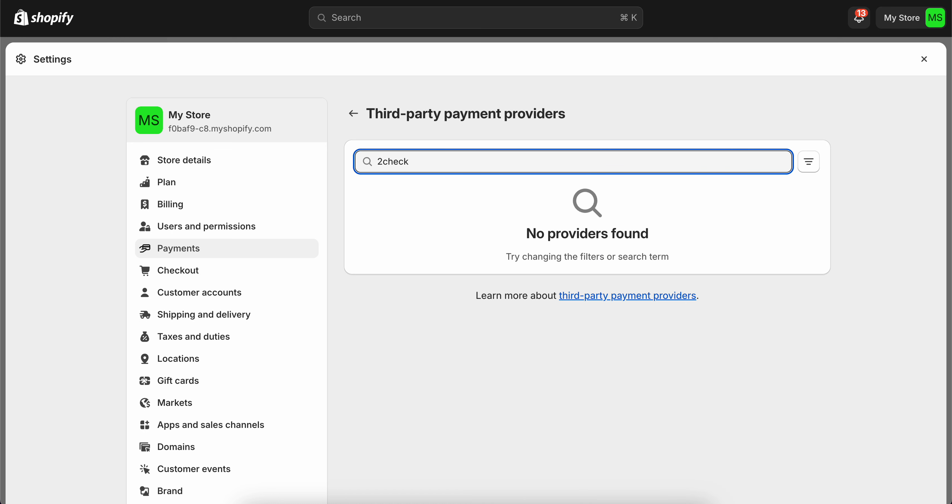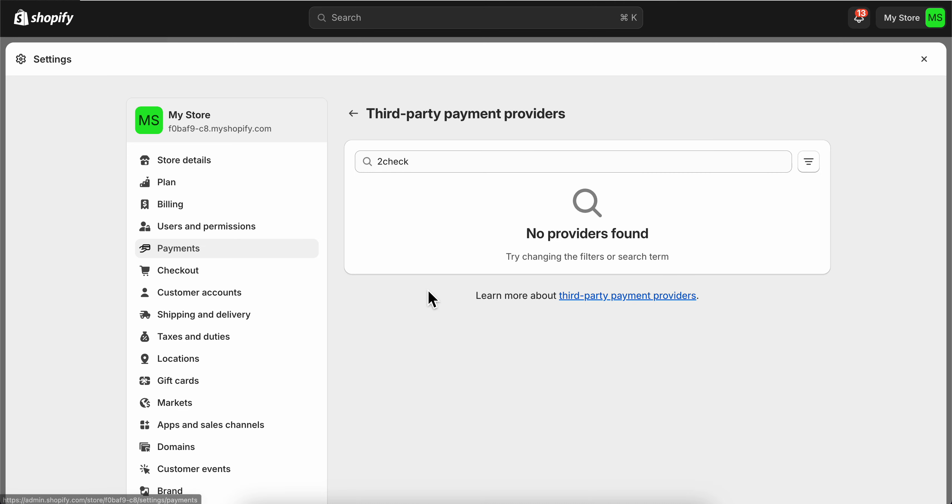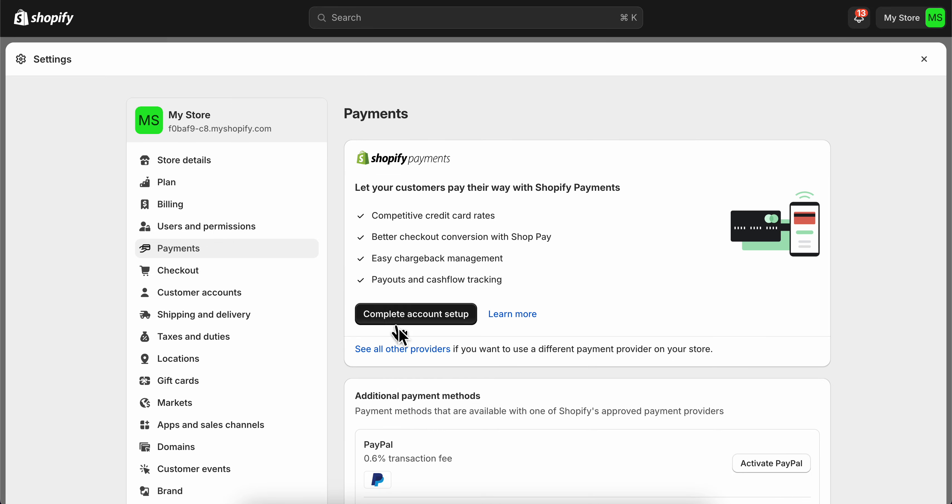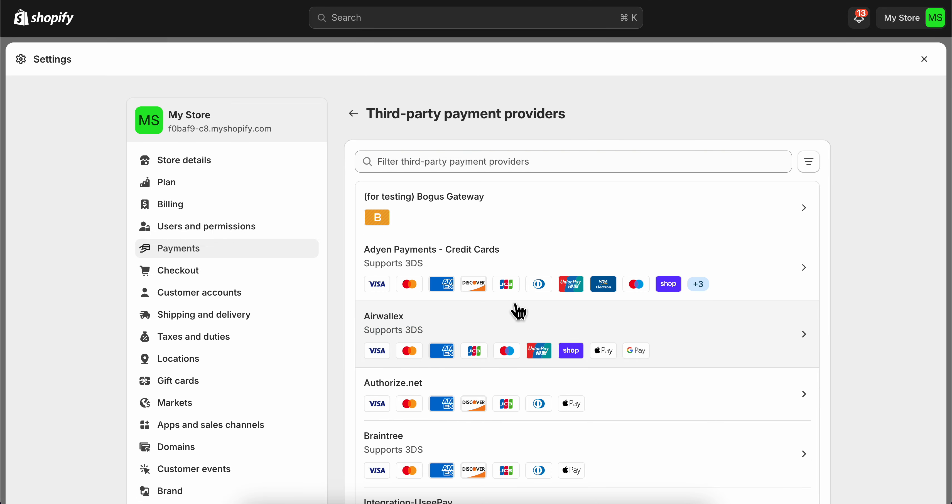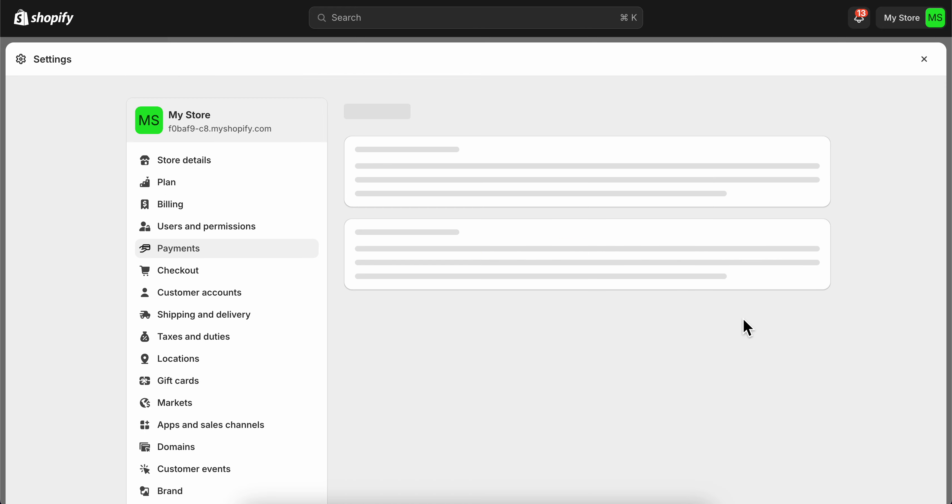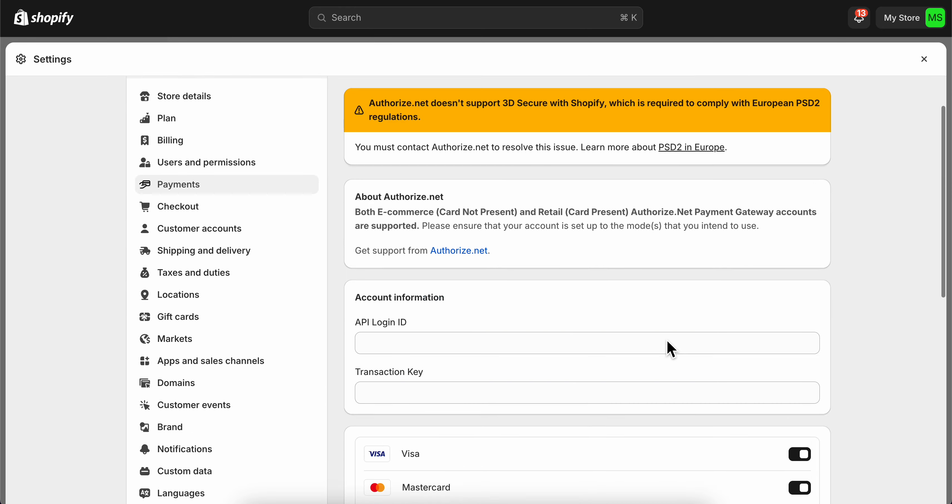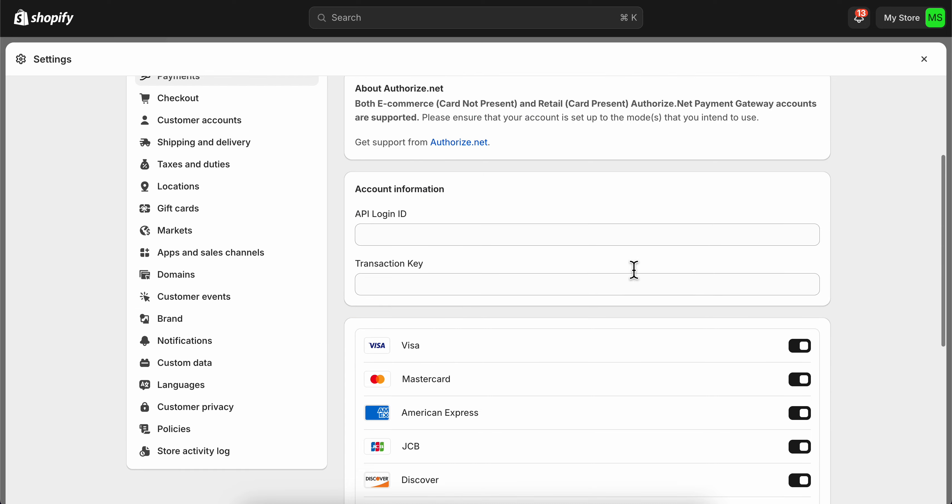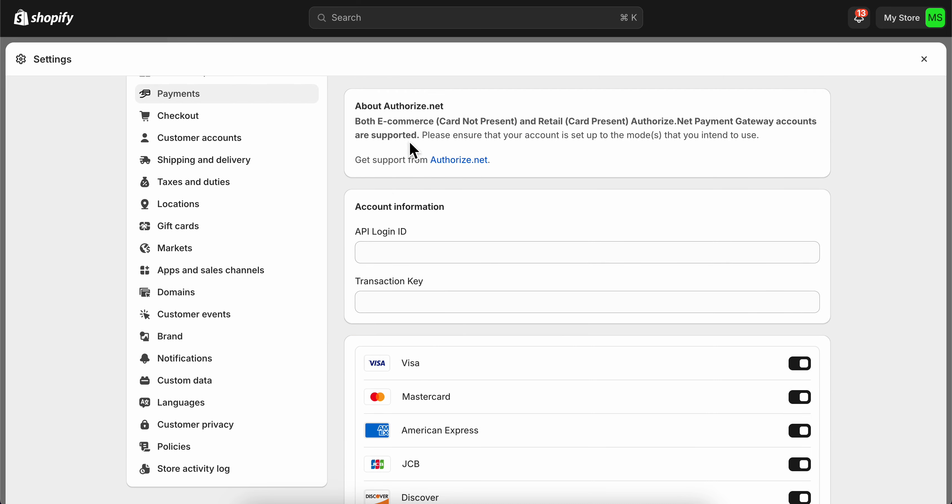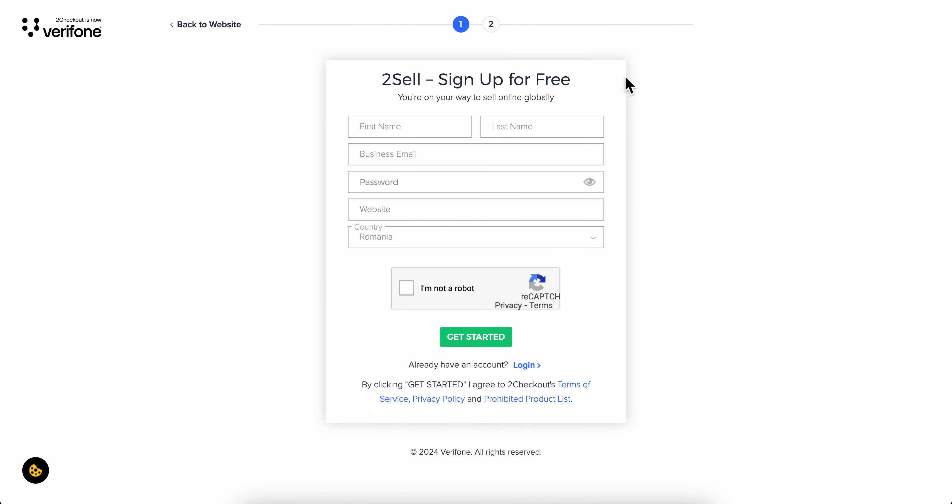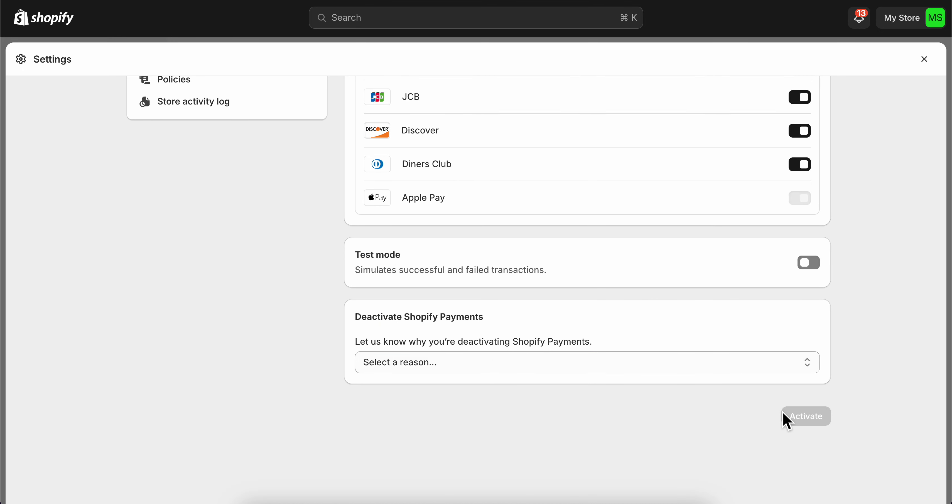Depending on your country, you'll see 2Checkout in the list. I don't have this option available because it's not supported in my country, but if you're living in the US, you'll see 2Checkout here. I'll use another provider as an example to show you the process. Select 2Checkout, then click activate. Enter your account information and click activate. That's it.